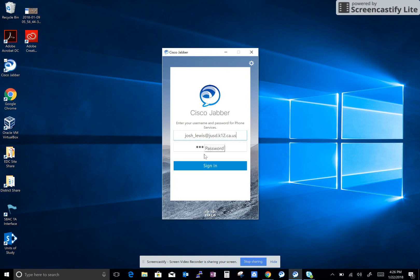The first time you sign in to Cisco Jabber, you will need to enter your entire email address for your username.